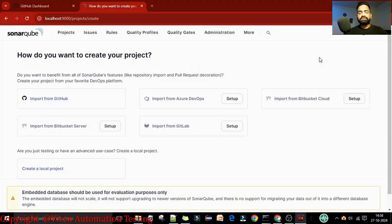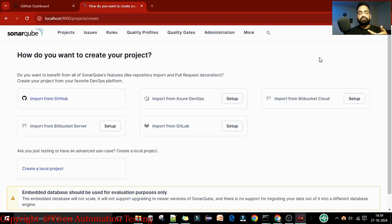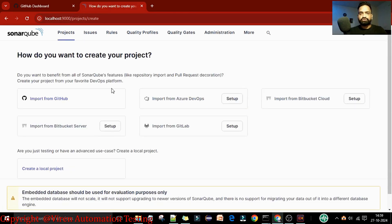In this lecture, I'm going to show how you can import a GitHub project into your SonarQube server. Till now we have done the integration and configuration of GitHub with the SonarQube server. Now we want to import the GitHub project to the SonarQube server and perform code analysis on it. I am on my SonarQube server at localhost:9000 and I don't have any project here yet.